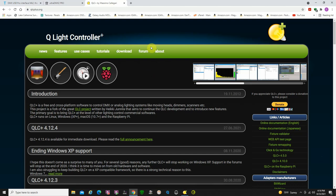It's called QLight Controller Plus. The software is totally free, although I do recommend you give a donation if you decide to use it, because it takes a lot of work to keep this up and running and up to date.